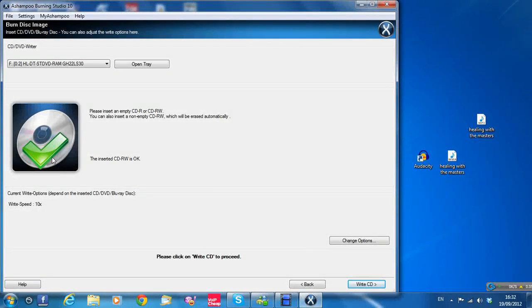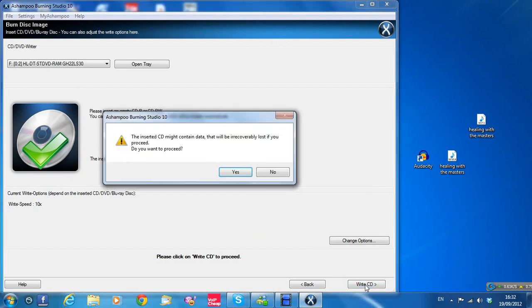it's ready to burn. So just click on write CD down in the bottom right corner. Do you want to proceed? Yes.